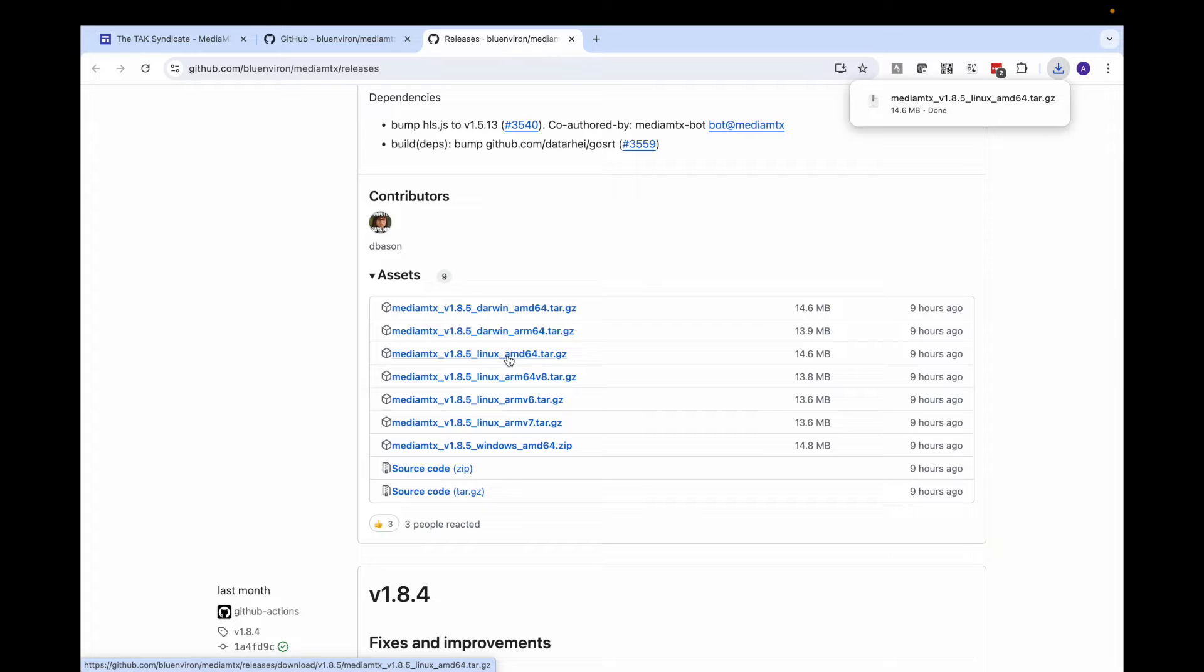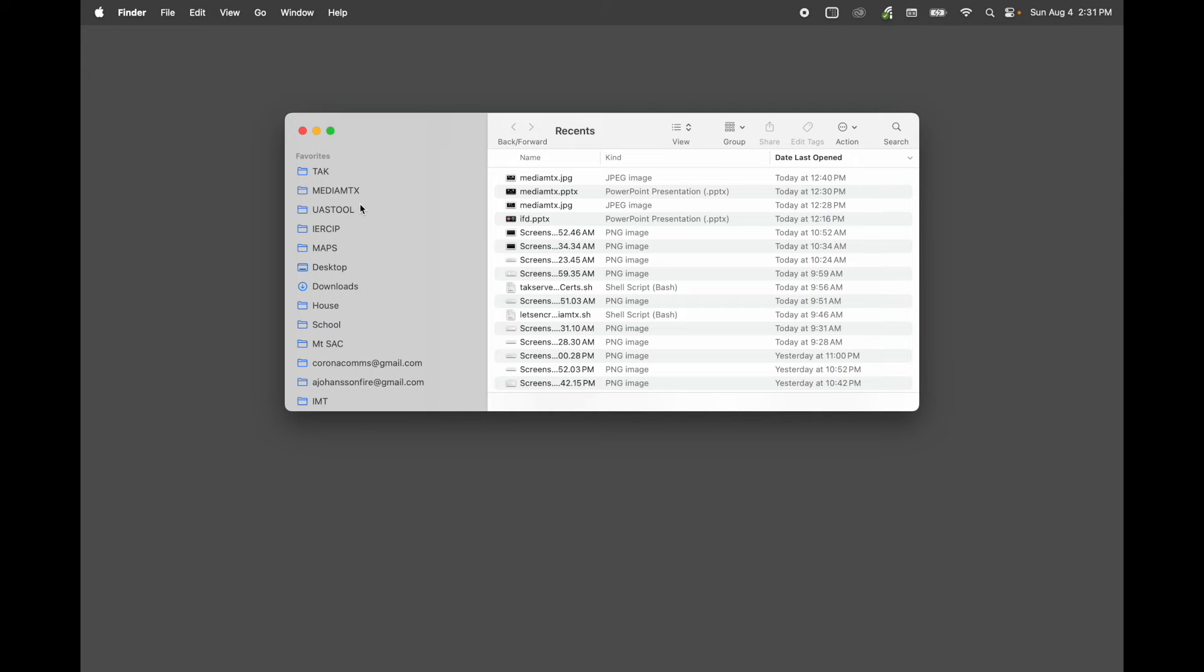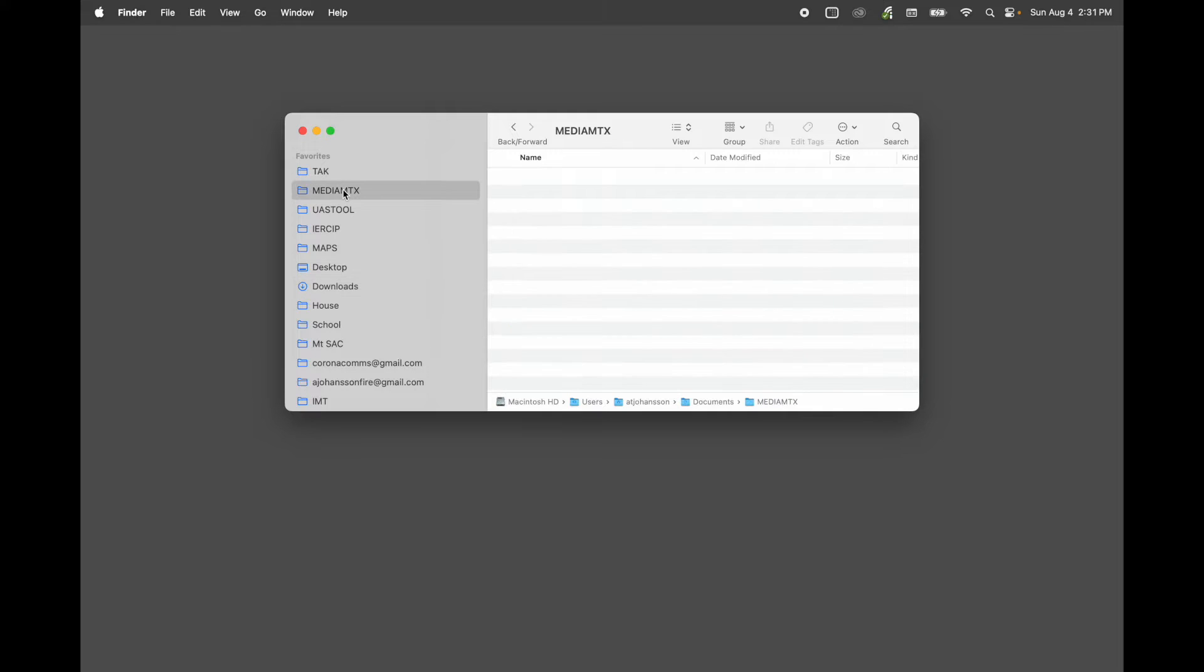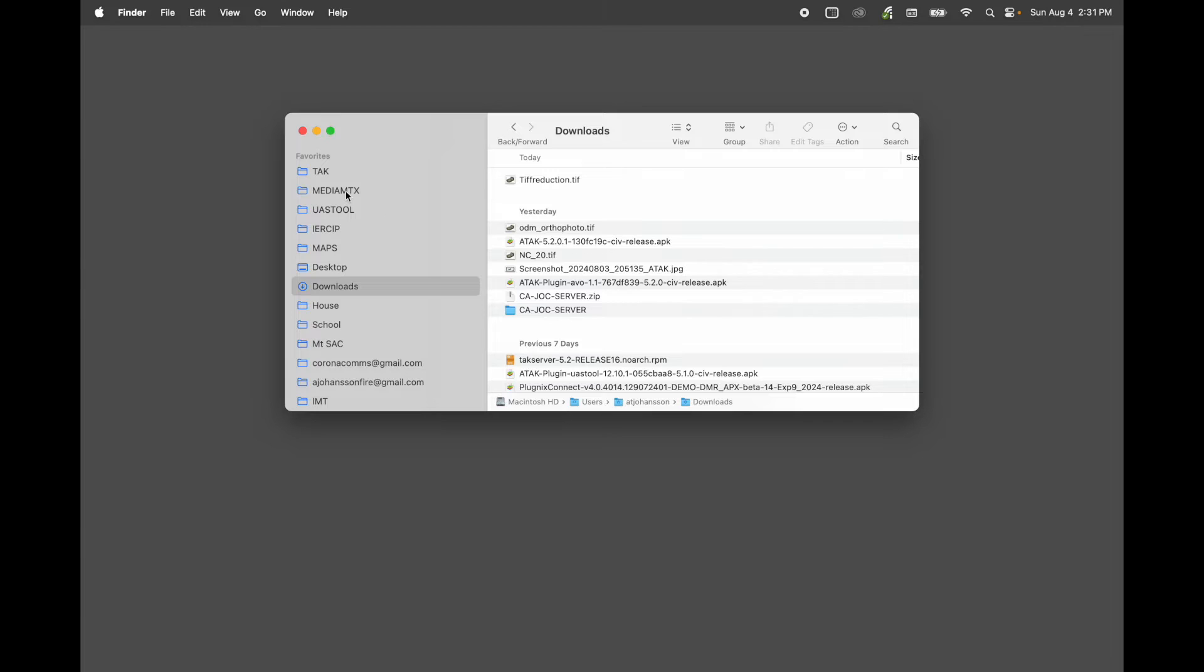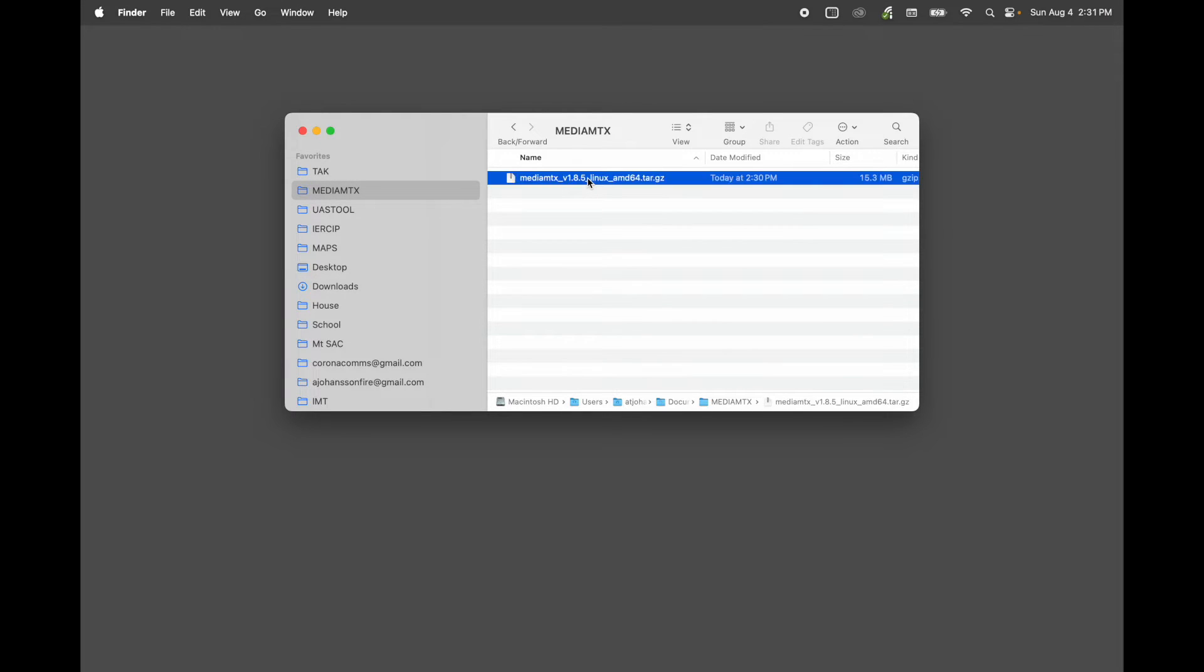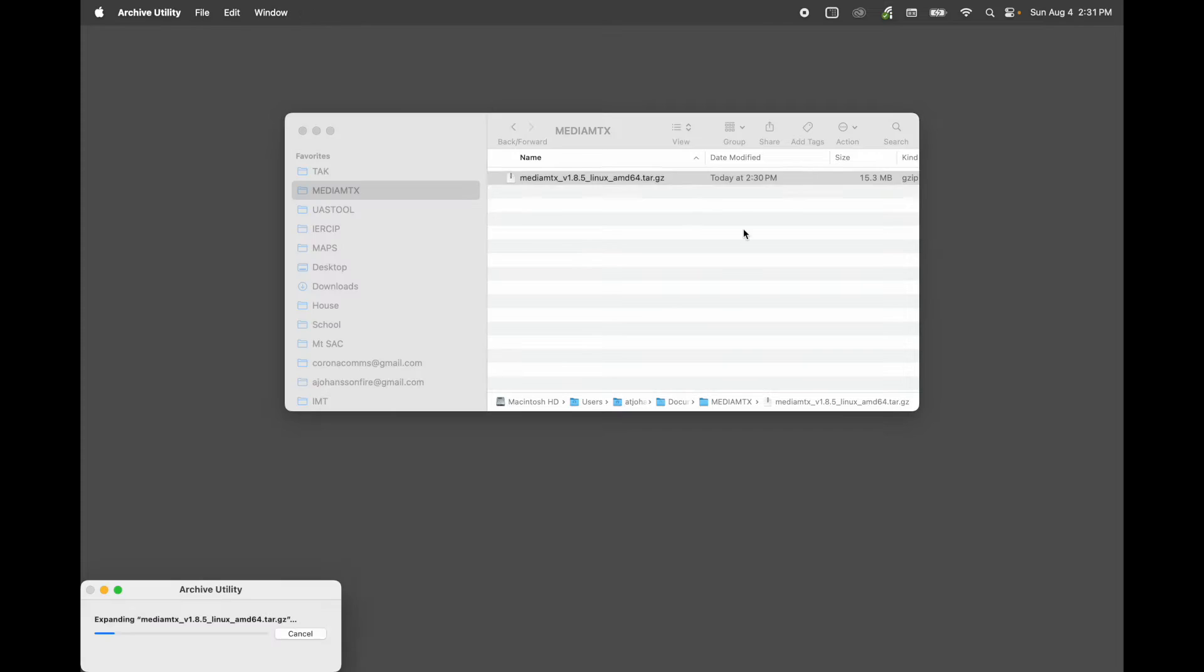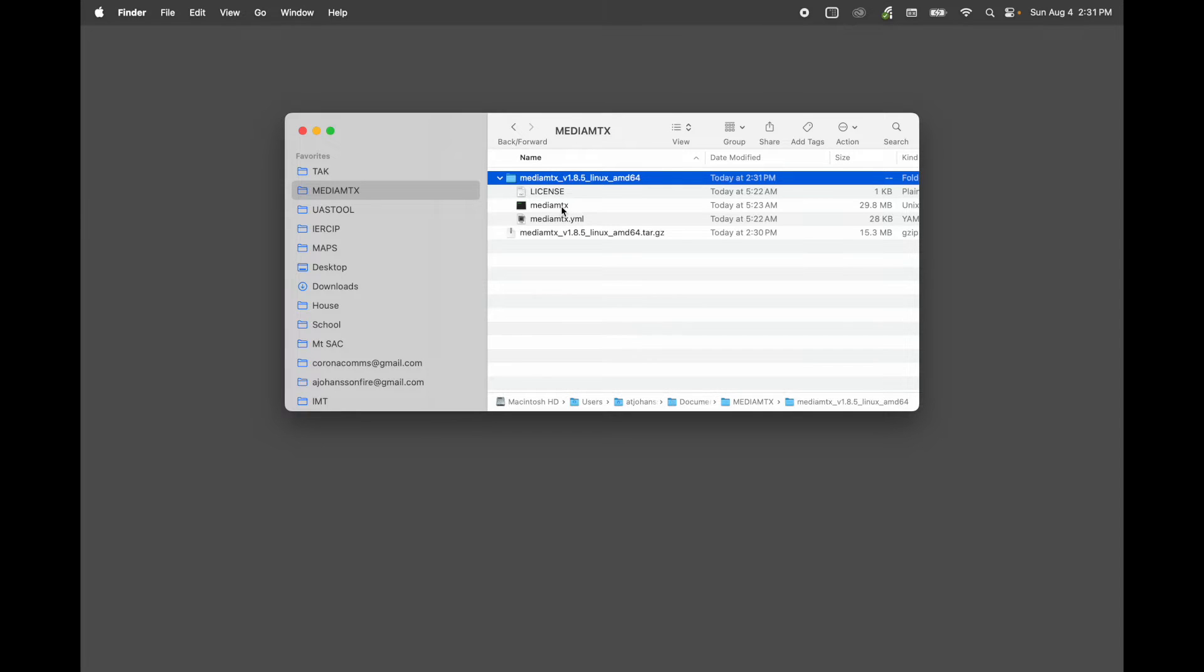Now let's go to the Finder. You can see we have this file here. I've started a MediaMTX folder right here, so I want to bring it in there first. That's just a way to keep things organized. Now that I've got it in here, I need to extract it. I'm going to use Archive Utility. Use whatever you'd like. You can see I've got the MediaMTX YAML file, the .yml, and the MediaMTX installer.